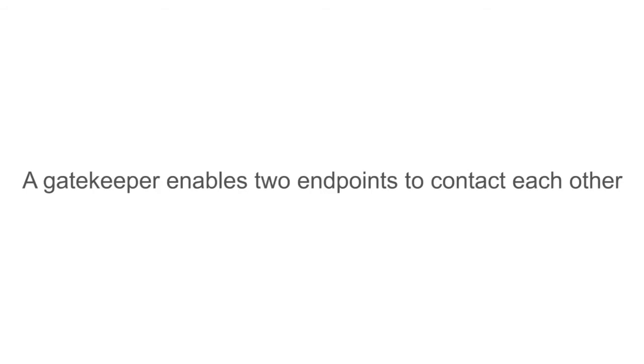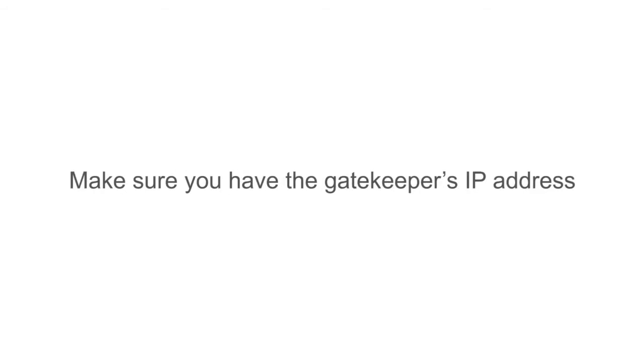A gatekeeper enables two endpoints to contact each other by dialing extension numbers. Make sure you have the gatekeeper's IP address for registration.